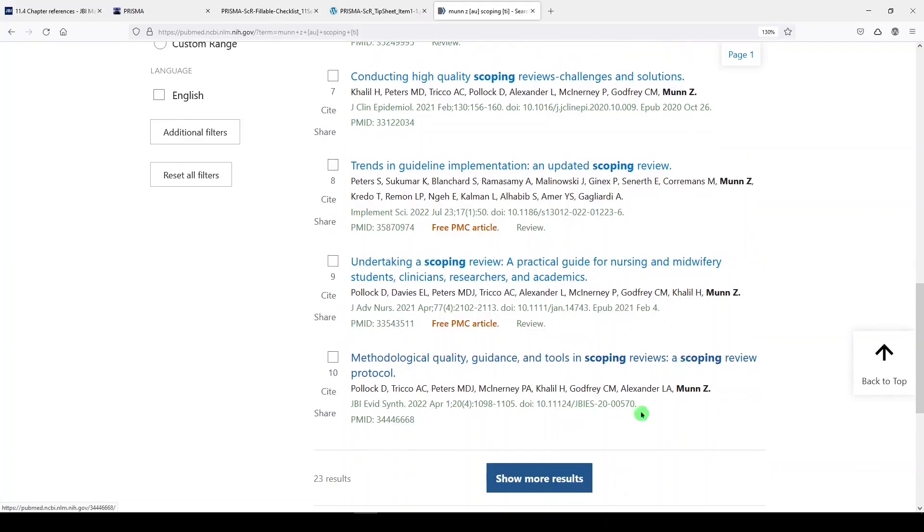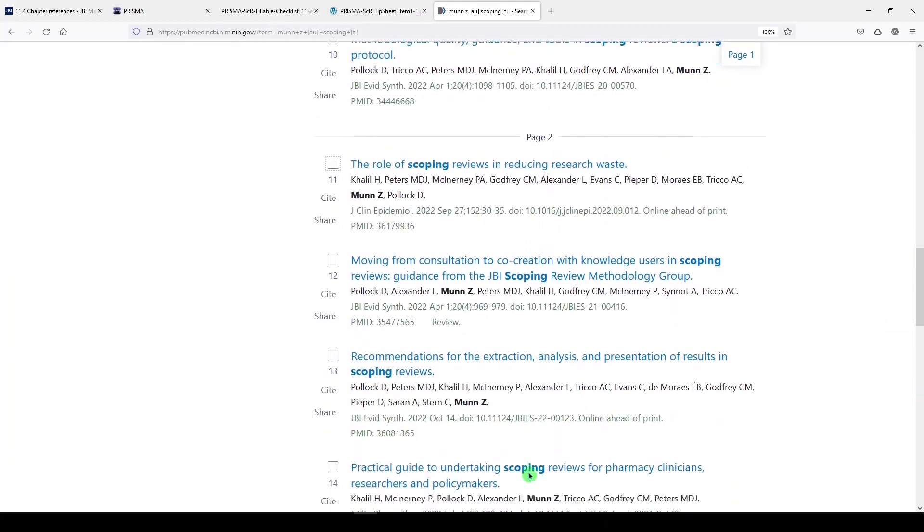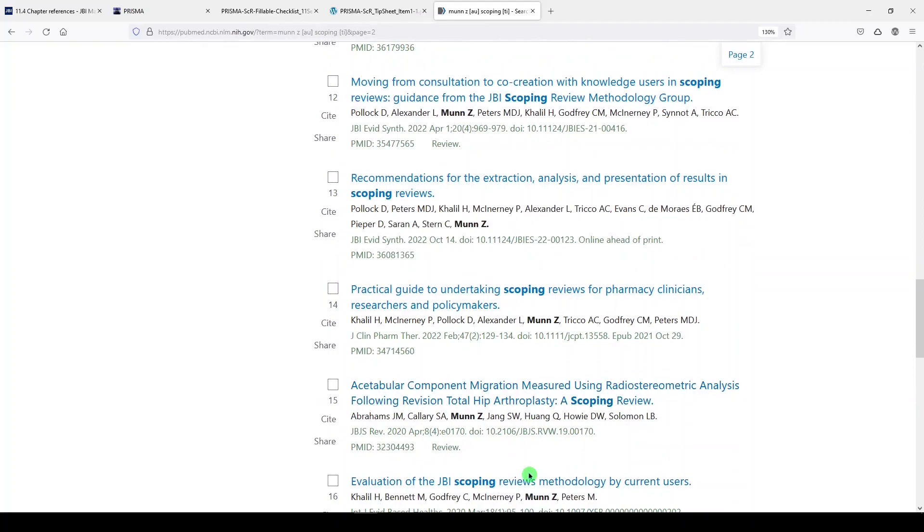If you're planning to do a scoping review, I'd recommend browsing these to see which ones might apply. That's my quick overview of guidance for scoping reviews.